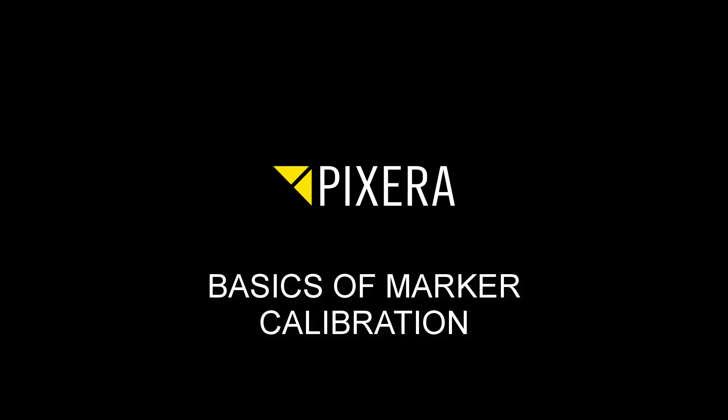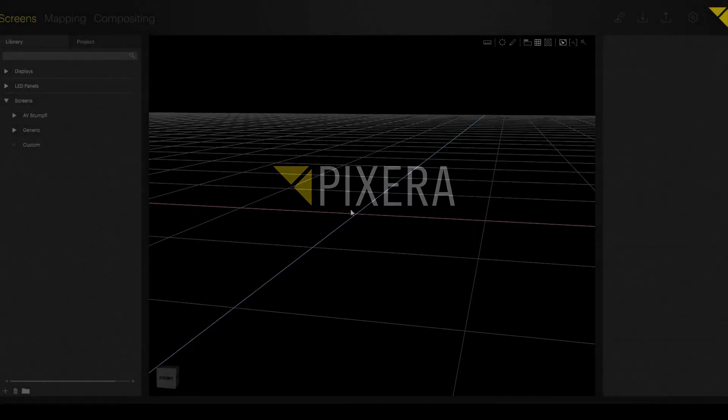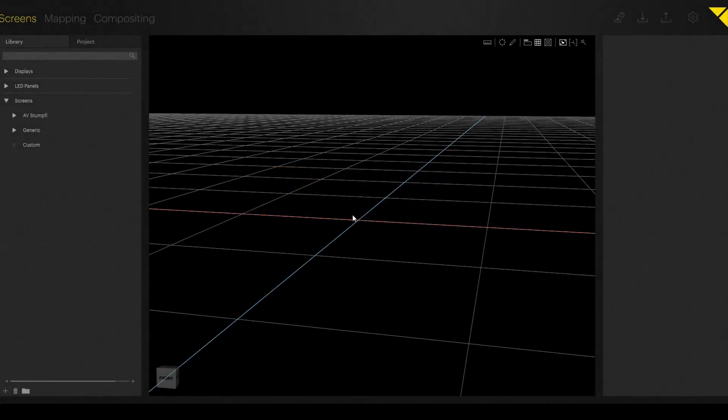Hello everybody! In this tutorial we'd like to show you the basics of marker calibration.